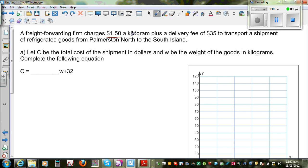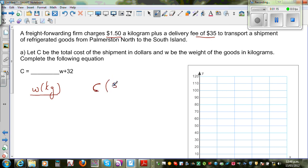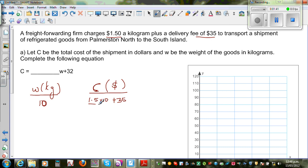They charge $1.50 per kilogram plus $35 delivery fee. Let me make a table with W for weight in kilograms and C for cost in dollars. Starting at 10 kg: for every kilogram you pay $1.50, so it's 1.5 times 10 plus 35, which gives 15 plus 35, which is $50.